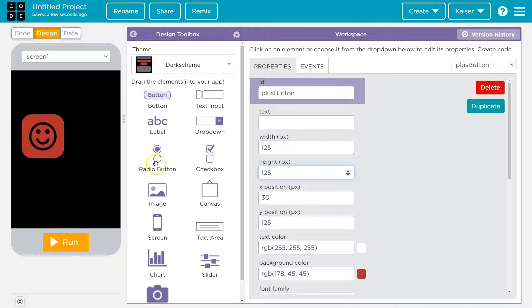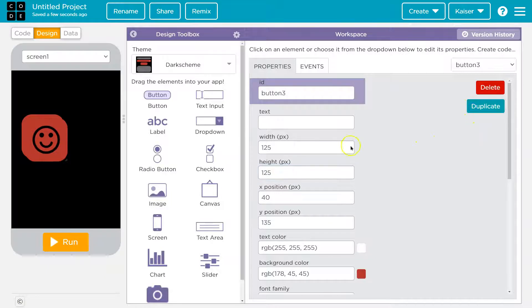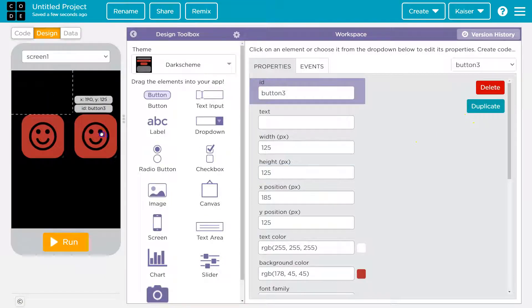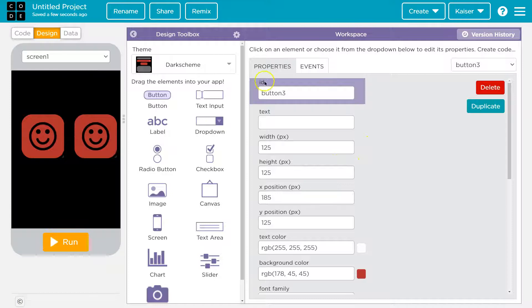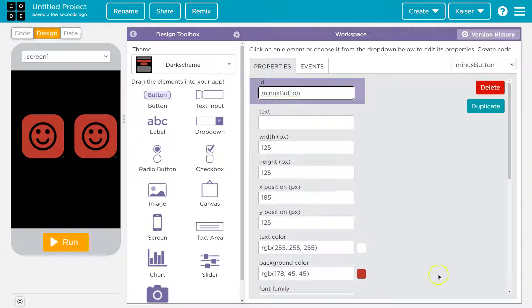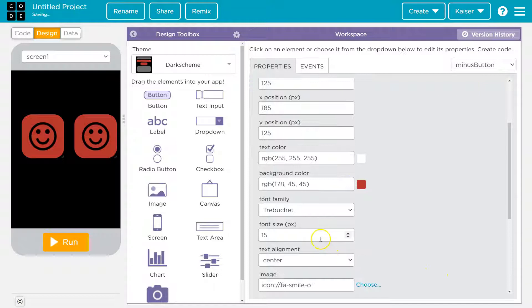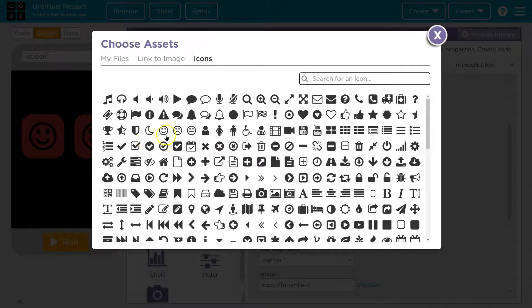I don't really care about placement right now, but I am going to hit duplicate. So let's go ahead now and this is going to be my minus button. And with that, I need to pick a different image, choose icon from.